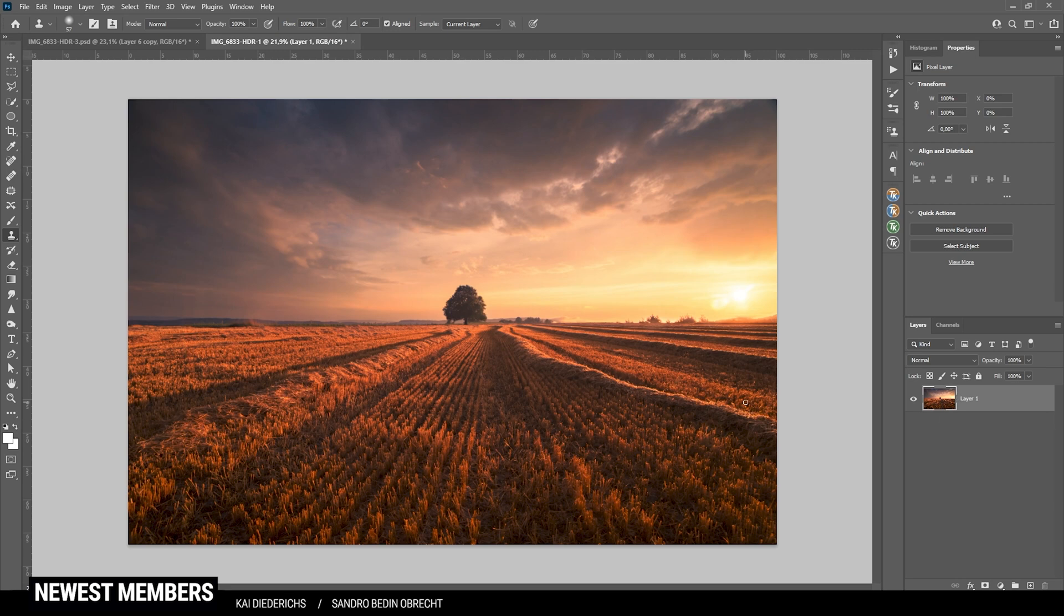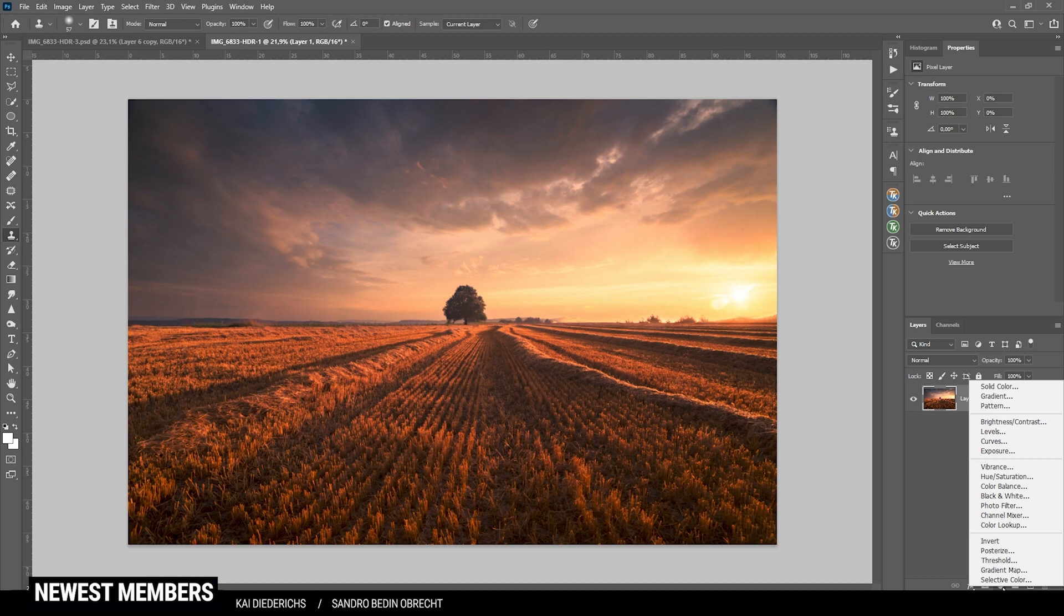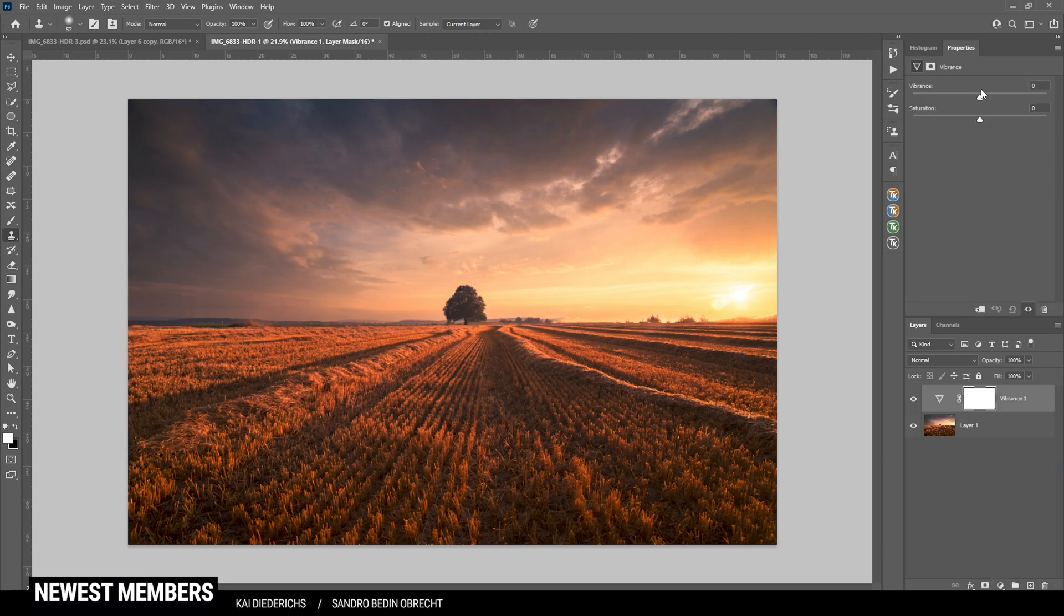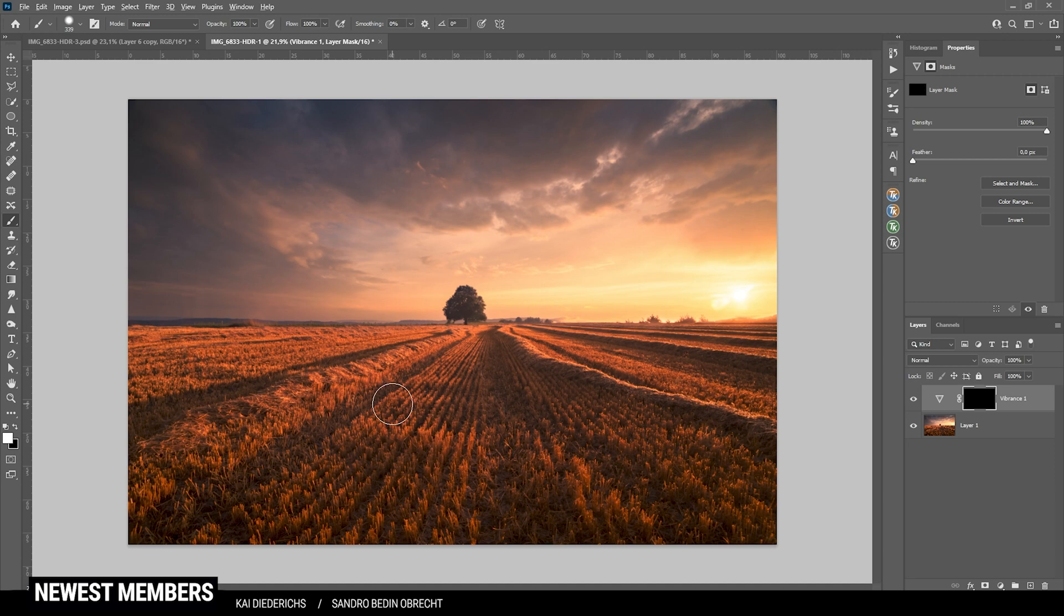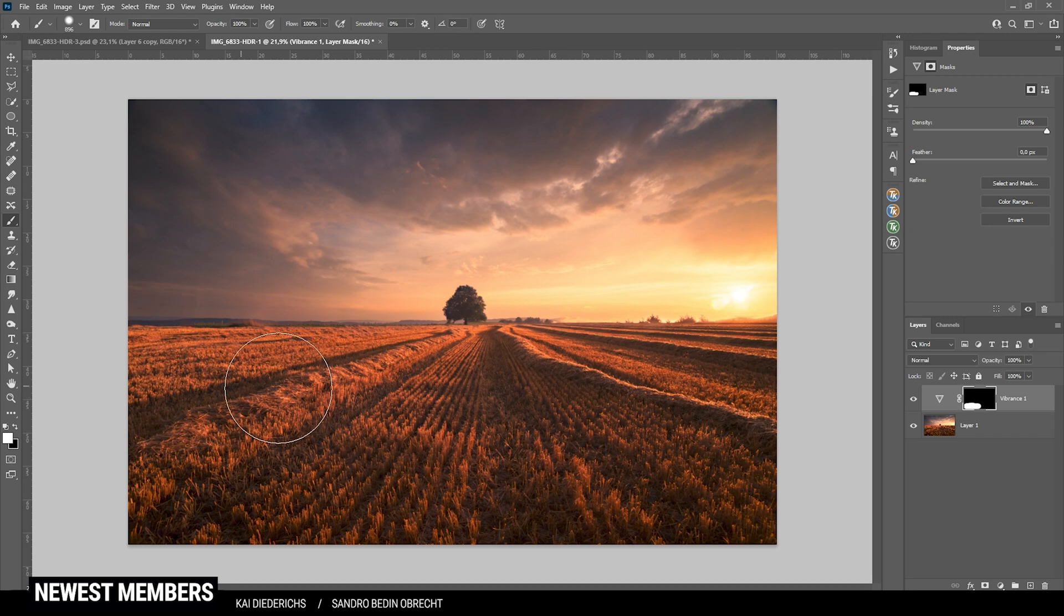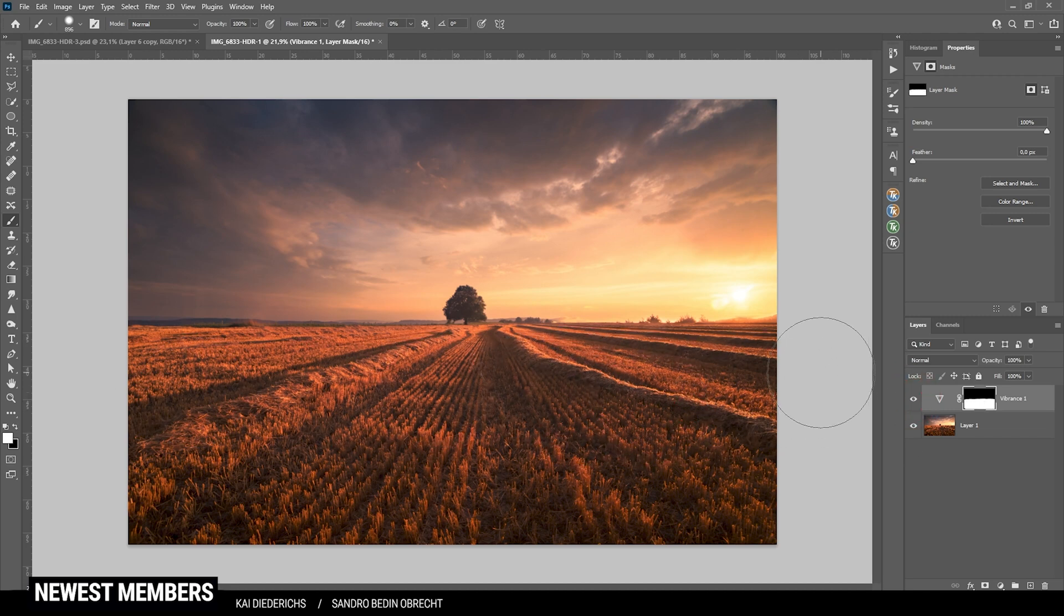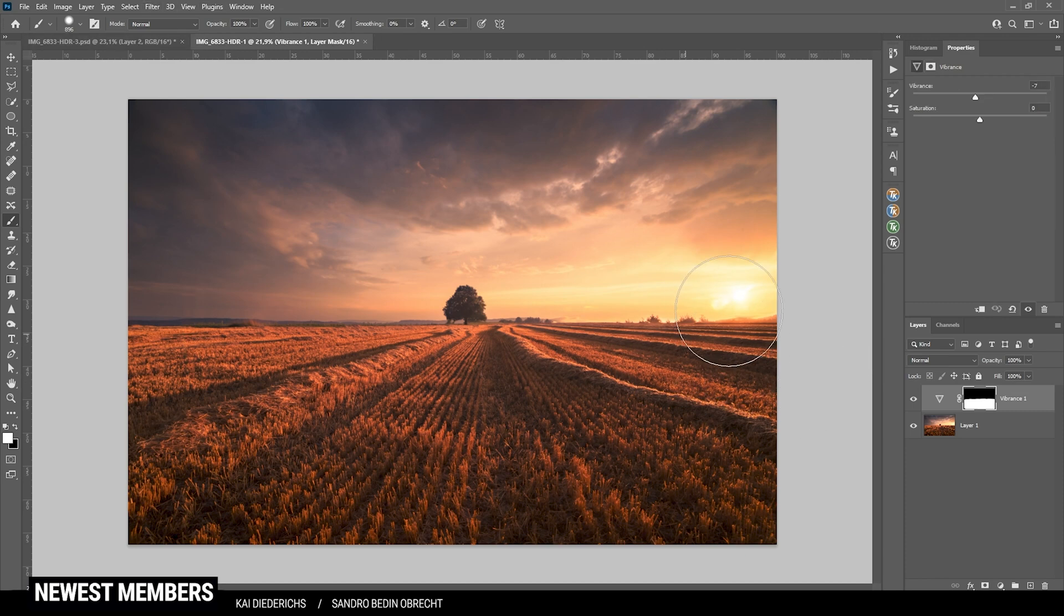Next, I do want to desaturate the foreground since it's a little too much for my taste. So I'm just going to use a vibrance adjustment layer and just bring down the vibrance a little bit. This time I'm inverting this layer mask by hitting Ctrl I and again grab the brush tool and just brush over the foreground with white as the foreground color to desaturate it. Okay, that's much better.